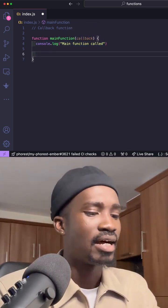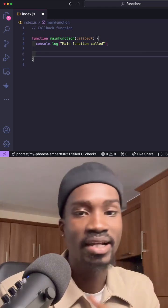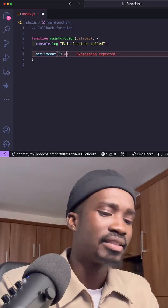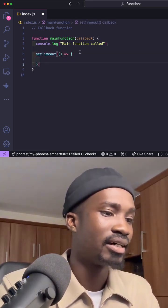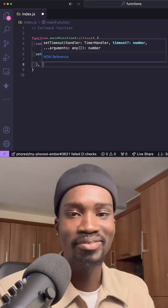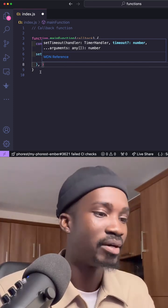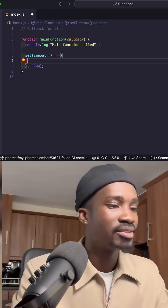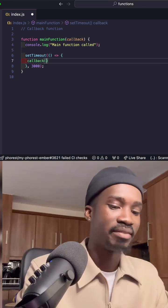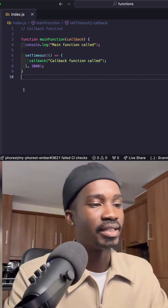To simulate the callback function being called after a certain time, we can leverage JavaScript's setTimeout. setTimeout accepts two arguments: the first is a function, and the second is how much time you want before it fires — in this case, three seconds. Inside setTimeout, we call our callback function and pass it the message 'callback function called'.